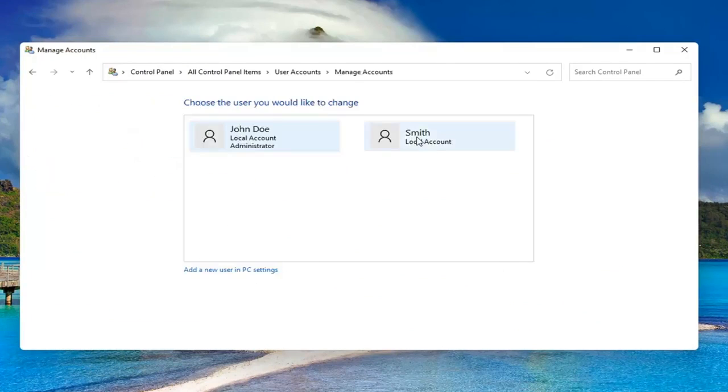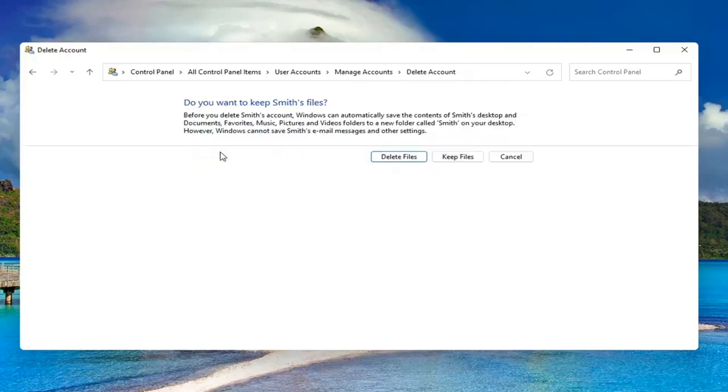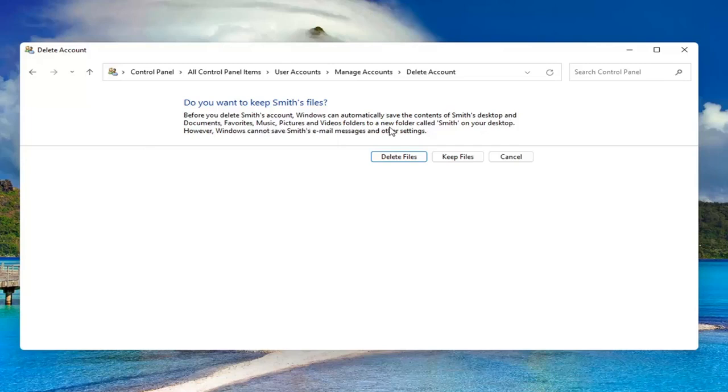Select the account you want to delete and then select delete the account. So before you delete this account, Windows can automatically save the contents of their desktop and documents, favorites, music, pictures, and videos to a new folder with their username on your desktop. However, Windows cannot save their email messages and other settings.